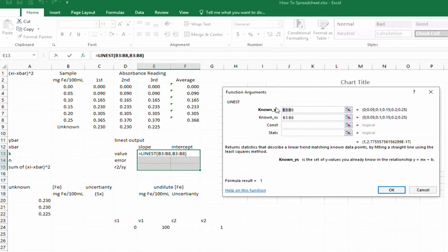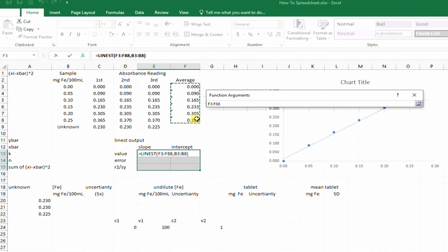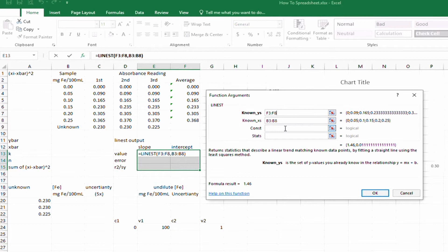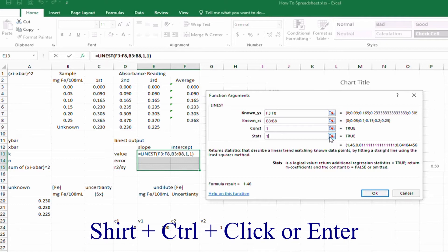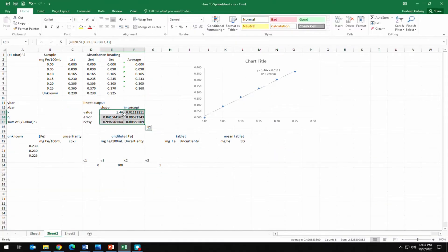Correcting the known x's and known y's — that's right now. For the constant argument we answer with a logical value: true or one, and we want one for the stats as well. Holding down Shift and Control while clicking OK calculates the entire array. We can see the slope matches what's on the chart, as does the intercept. We also have the error on the slope, the R-squared value, and the S_y value. It's always good to check this against the chart to make sure x and y were entered into LINEST properly.